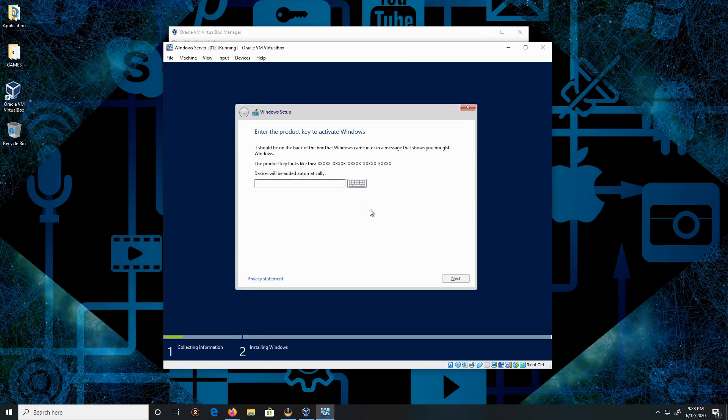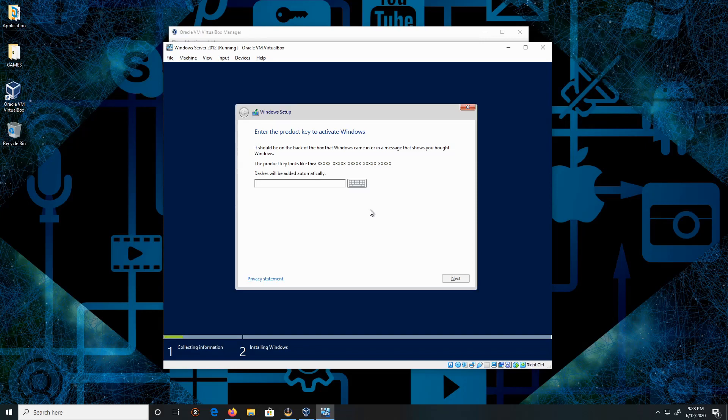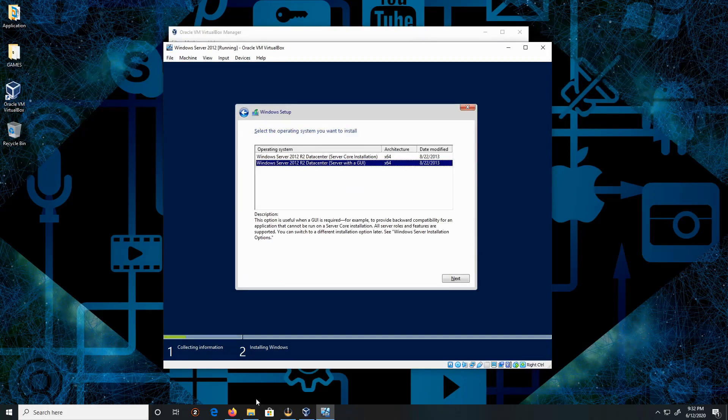At this moment I'm gonna pause the video and skip this section here. I'm gonna have to put the service key for the Windows 2012. Give me a moment. Just finished putting in the service key on Windows Server 2012.